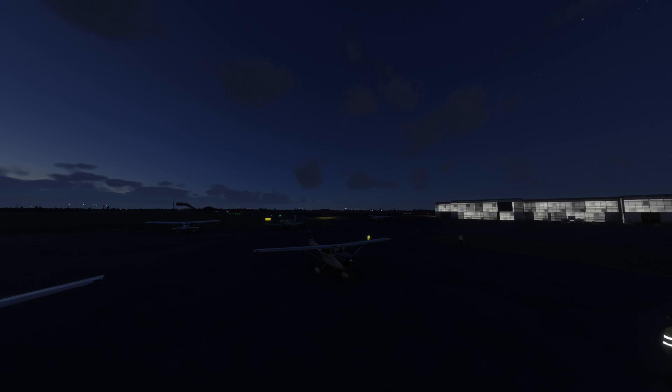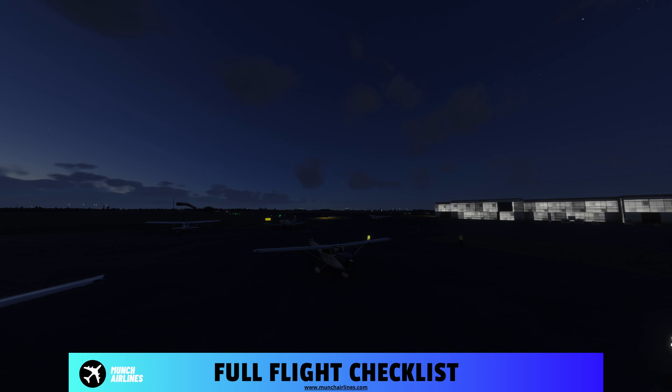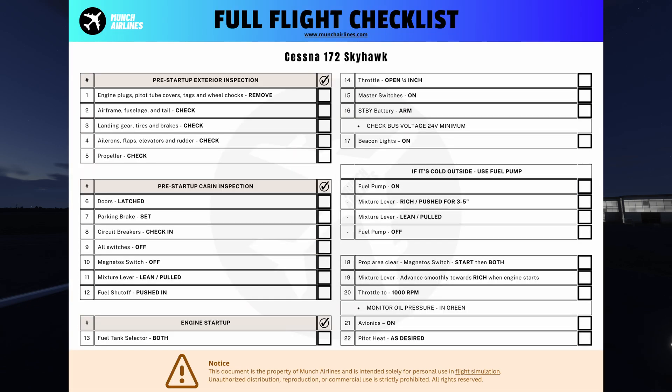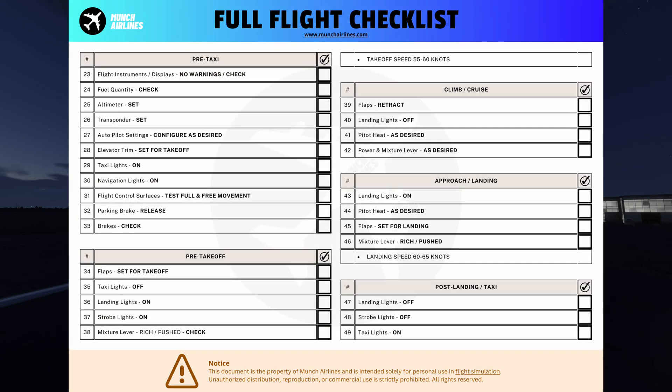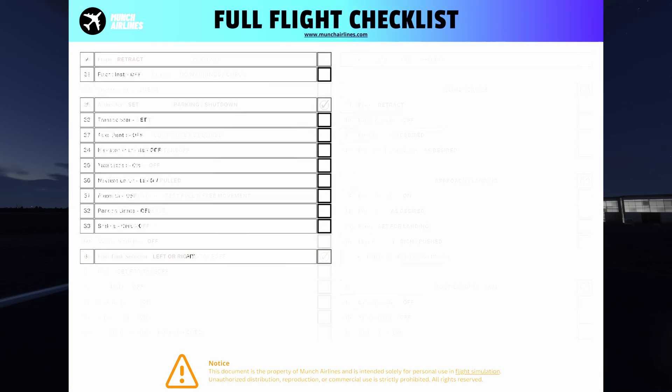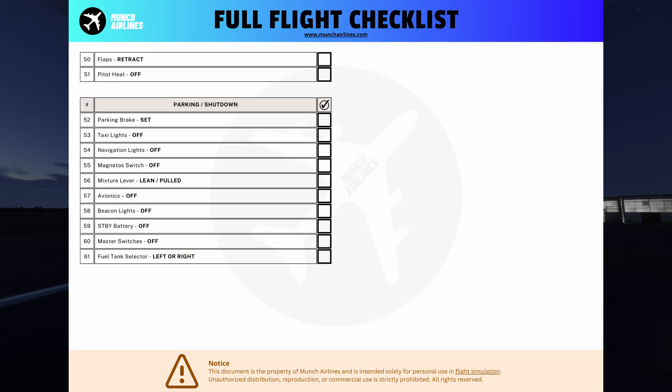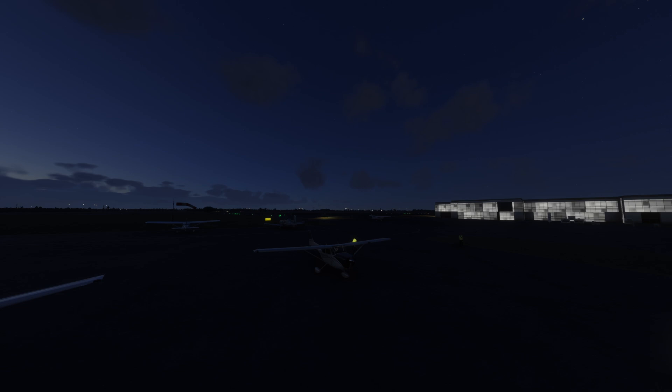You'll enhance safety and visibility for yourself and others in the air and on the ground. Don't forget, you can download full flight checklists at MonkAirlines.com. These include detailed guidance on when to use each light during every phase of flight.